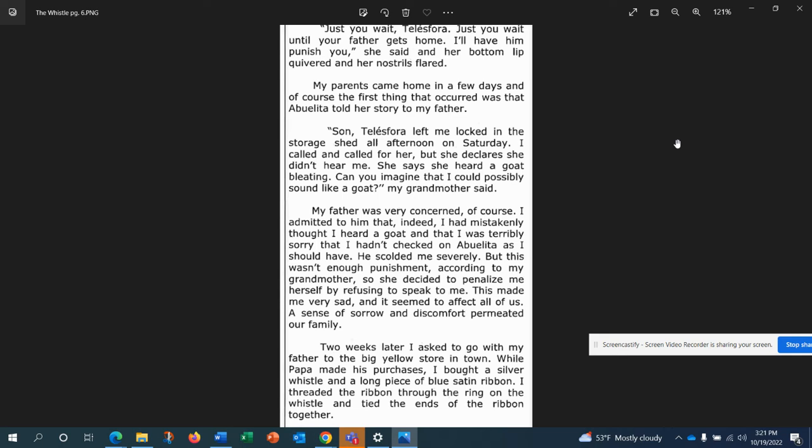My parents came home in a few days, and of course the first thing that occurred was that abuelita told her story to my father. Son, Telesuora left me locked in the storage shed all afternoon on Saturday. I called and called for her, but she declares she didn't hear me. She says she heard a goat bleating. Can you imagine that I could possibly sound like a goat, my grandmother said. My father was very concerned, of course. I admitted to him that indeed I had mistakenly thought I heard a goat, and that I was terribly sorry that I hadn't checked on abuelita as I should have. He scolded me severely, but this wasn't enough punishment, according to my grandmother, so she decided to penalize me herself by refusing to speak to me. This made me very sad, and it seemed to affect all of us. A sense of sorrow and discomfort permeated our family.